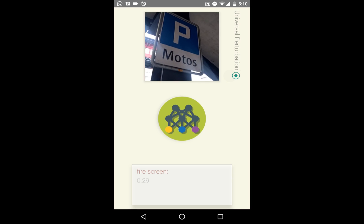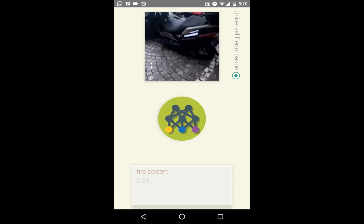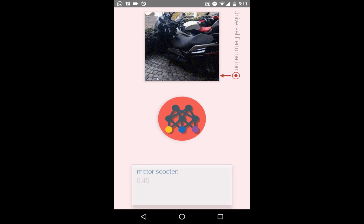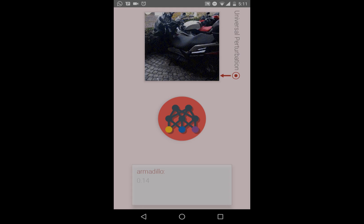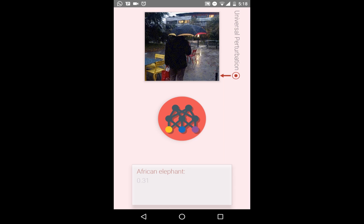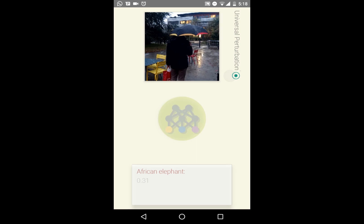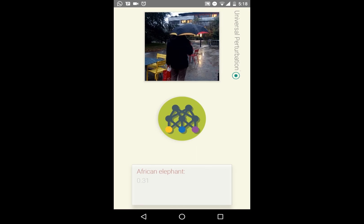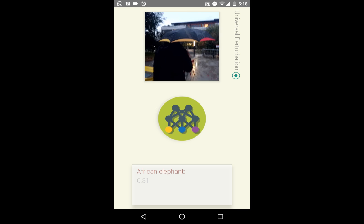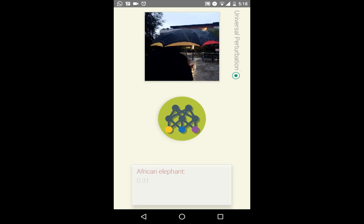When we repeat the experiment with this motor scooter, the added perturbation causes the classifier to identify an armadillo. Let's try changing viewpoints outdoors. From this perspective, we observe that the classifier is able to identify the umbrella. However, when adding the perturbation, the classifier incorrectly identifies an African elephant.